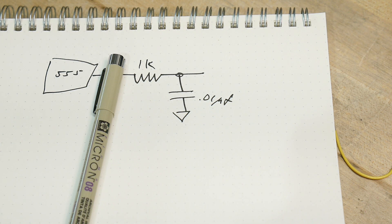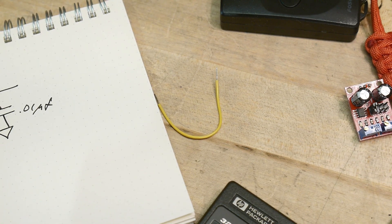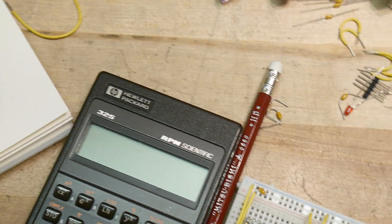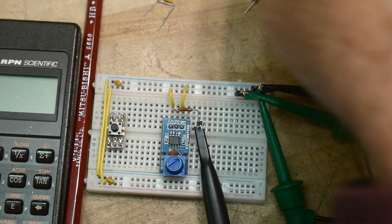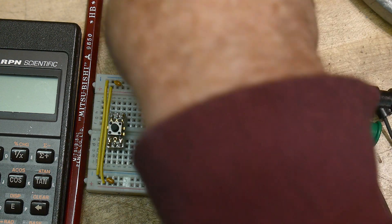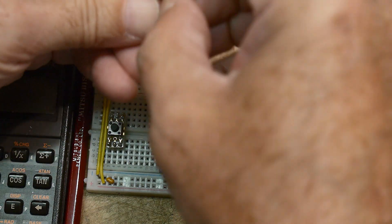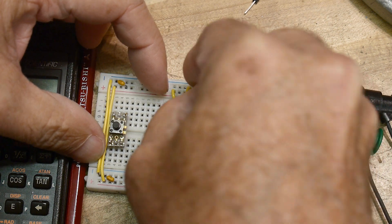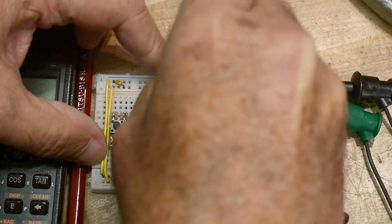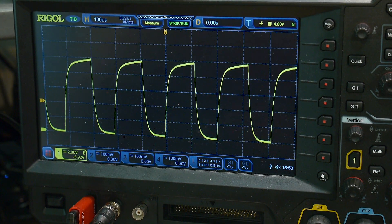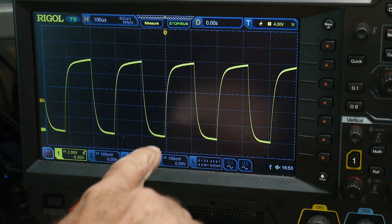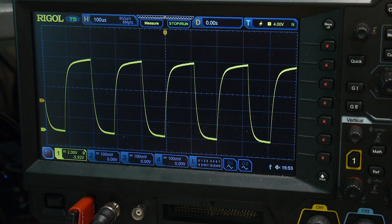Today we're going to look at transient analysis. Transient analysis means you put a square wave through your circuit. We'll take our capacitor and put it to ground. Let's take a look at our waveform - there we go. We've rolled off the edges; the edges are rounded. What is it doing? It's charging up the capacitor and then discharging the capacitor.